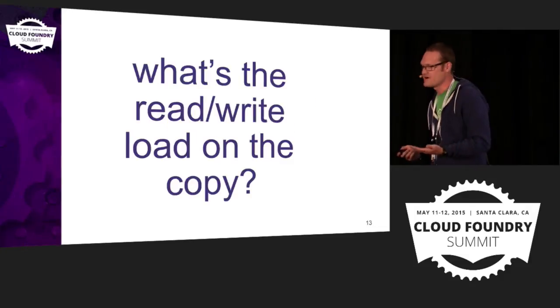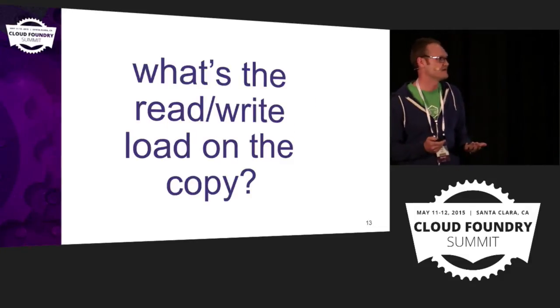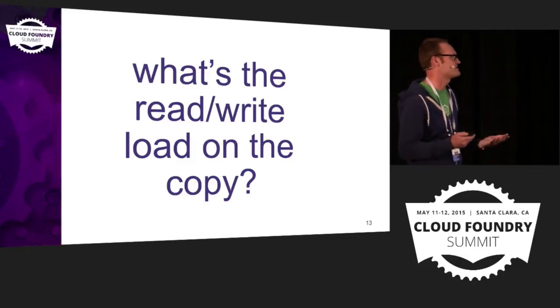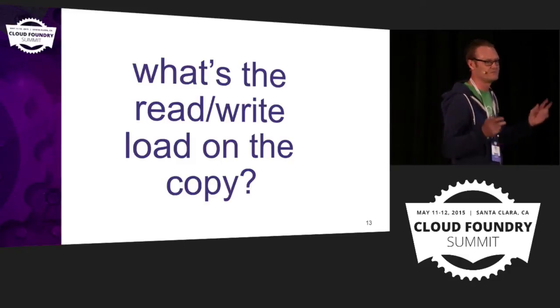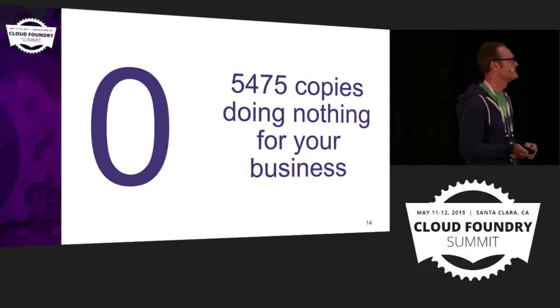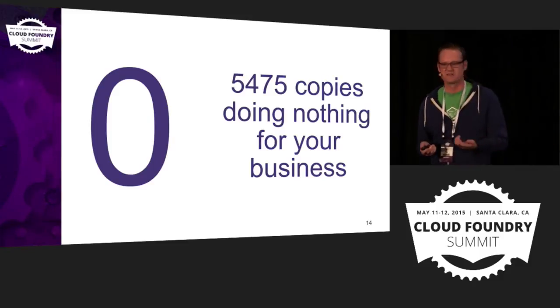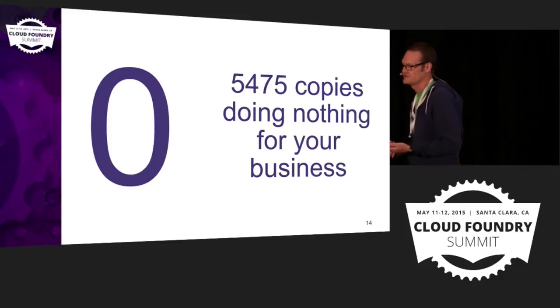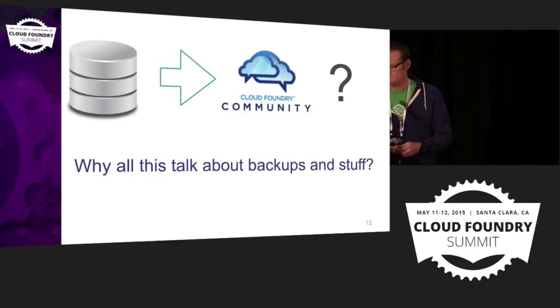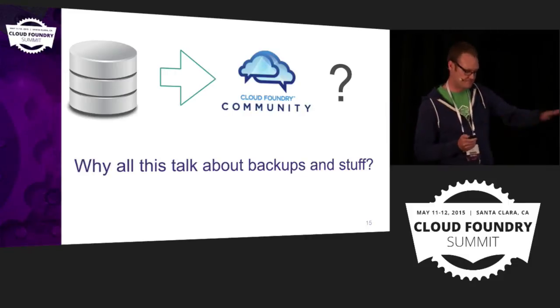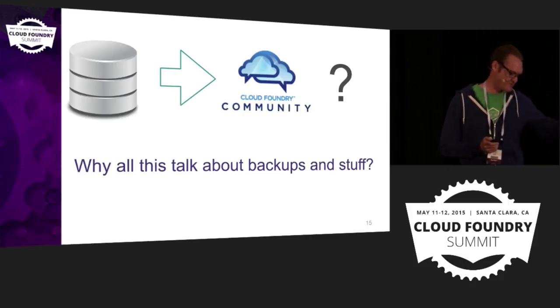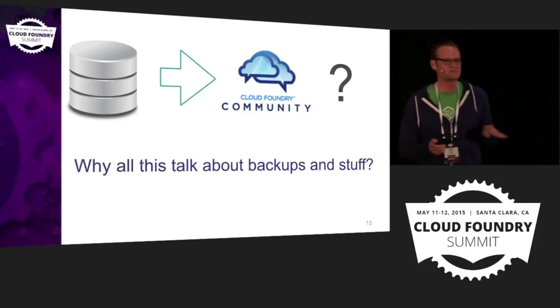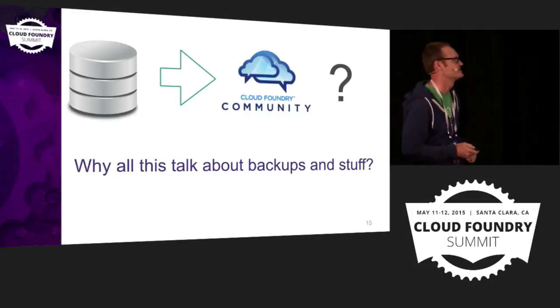There's kind of another problem here is that we make all these copies and we talk about what do we use them for, and they're all recovery. So most of the time they're doing nothing, they're just sitting there, they're hanging out. So that's kind of the first part, my assumption: there's a bunch of copies out there not doing much.